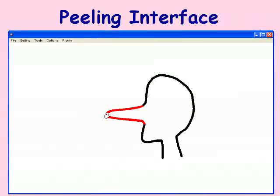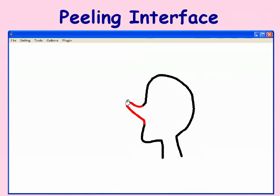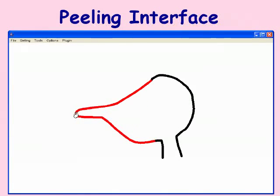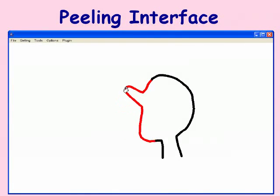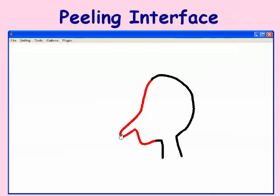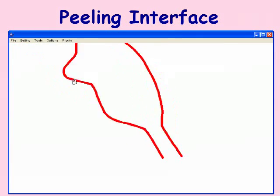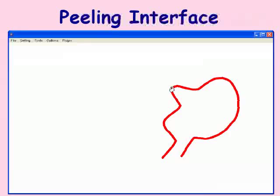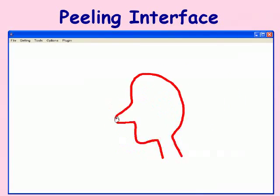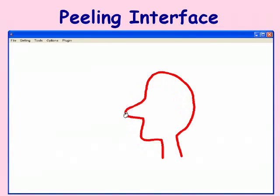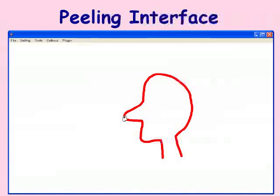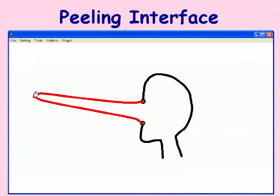Our peeling interface allows the user to dynamically adjust the influence region. The further the user pulls, the larger the region that deforms. The user can also explicitly specify the region to deform.